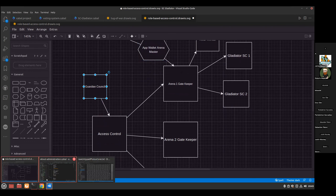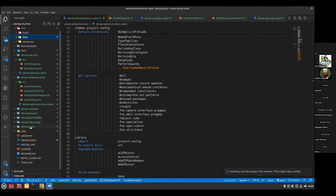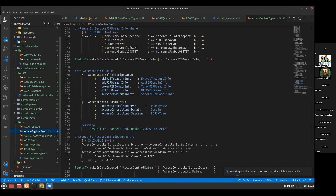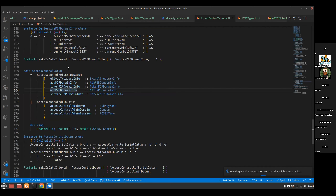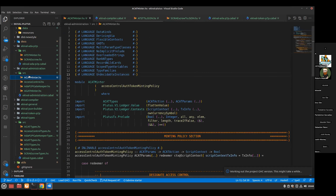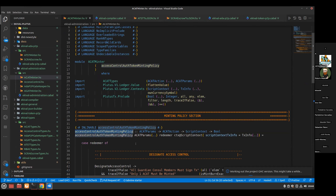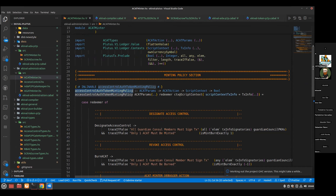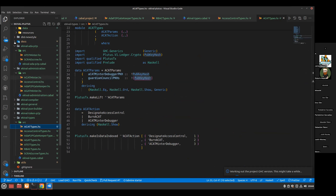This guardian concept — which is a minting contract — is going to produce some data. Let me show the code. I have a file called access control types where I defined some data for access control. That's the guardian contract. Let me show you the guardian contract, which I call the access control authentication token minting policy, or ACAT for short.